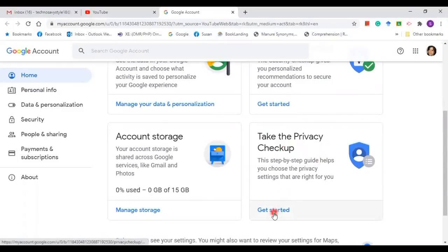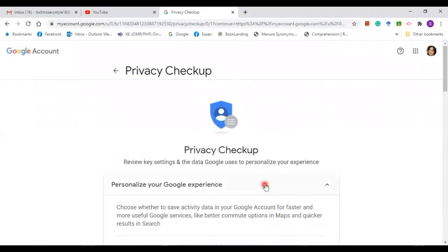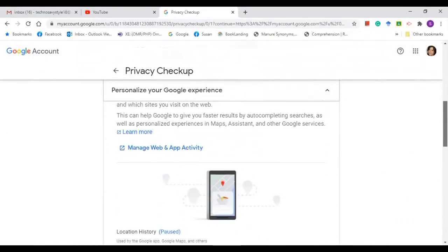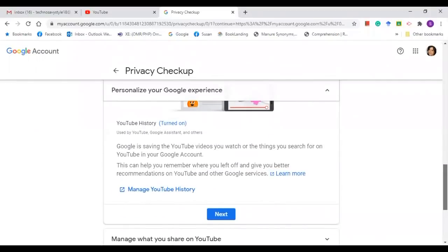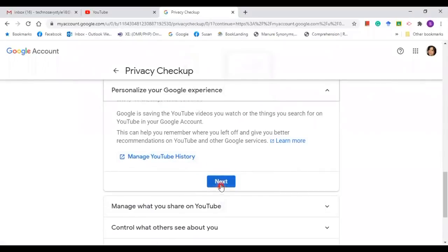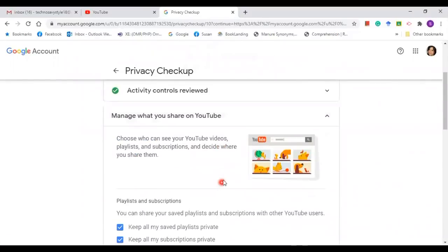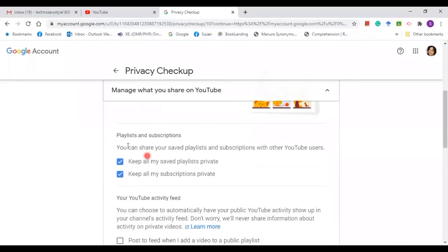Click 'Get Started'. Scroll down until you reach 'YouTube: Manage YouTube History'. Click next, and then it will take you to Playlists and Subscriptions.